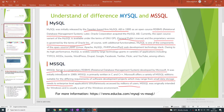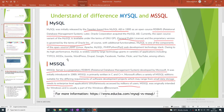Microsoft SQL Server is a proprietary relational database management system developed by Microsoft. Microsoft SQL is primarily written in C and C++. Microsoft offers a variety of SQL Server editions suitable for different requirements, ranging from small data storage needs to enterprise-level applications accessed simultaneously by millions of users. You can find more theoretical information about MySQL and Microsoft SQL Server.